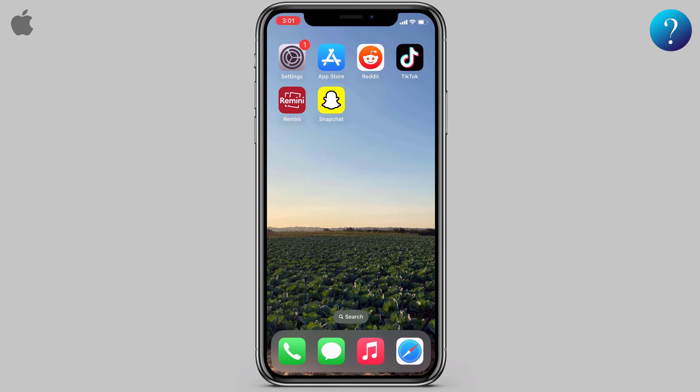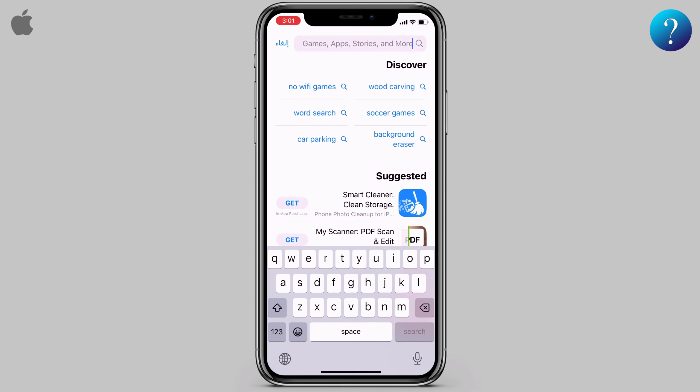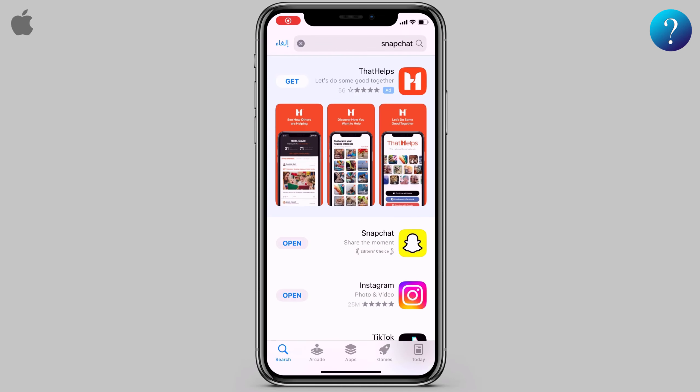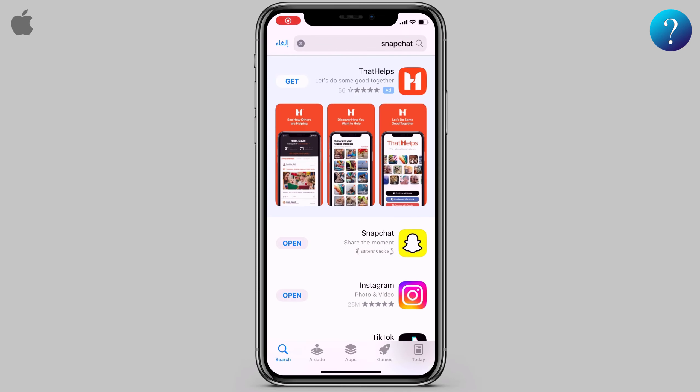First, it's important to make sure that you have the latest update installed. Open the App Store and search for Snapchat, then check if you are on the latest version.